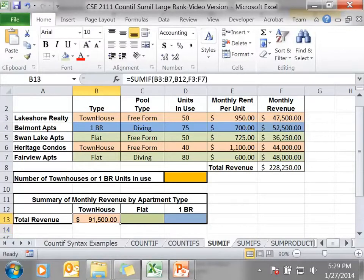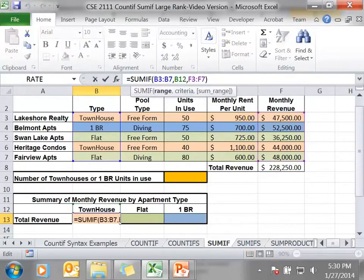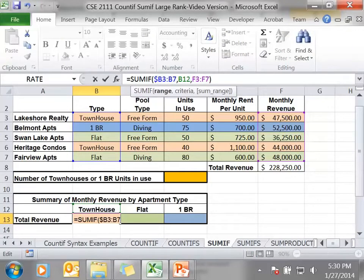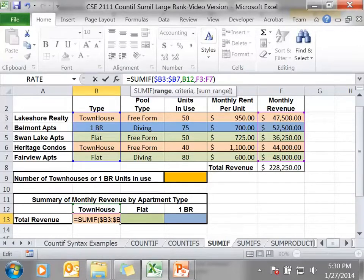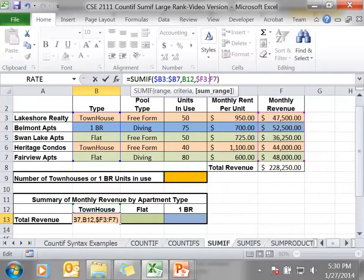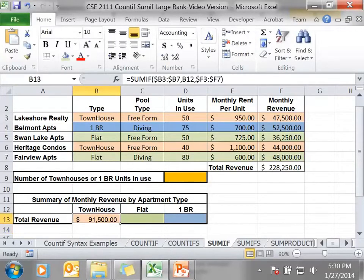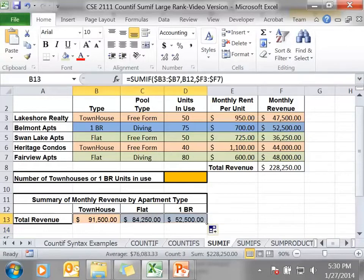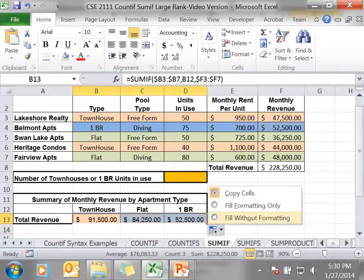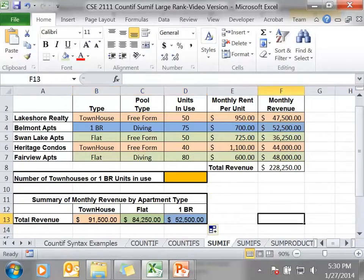Now in this case, I'm going to copy this over so I can get the monthly revenue for a flat. So the criteria is going to stay the same. When I copy it over, the criteria range is going to stay the same. When I copy it over though, I want the criteria to change, but the sum range is going to stay the same. And I copy this over, and there are the answers.